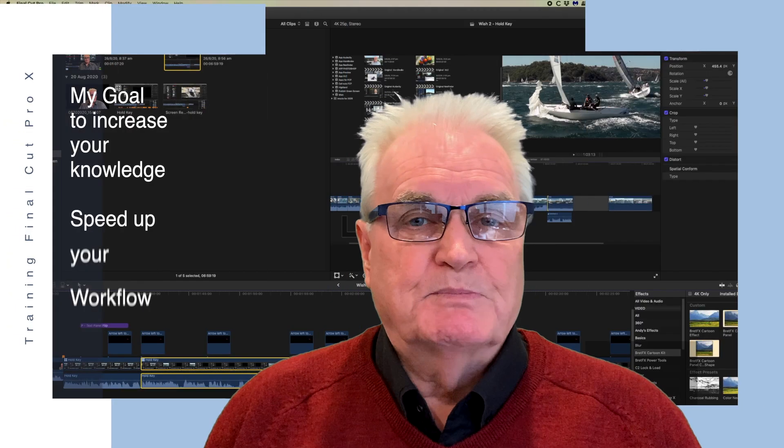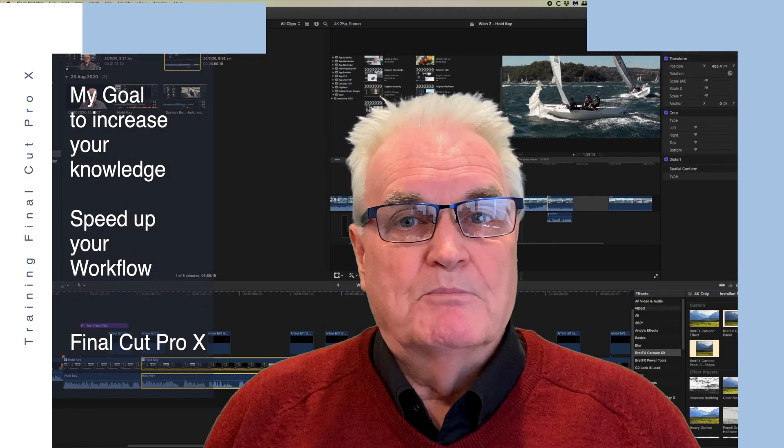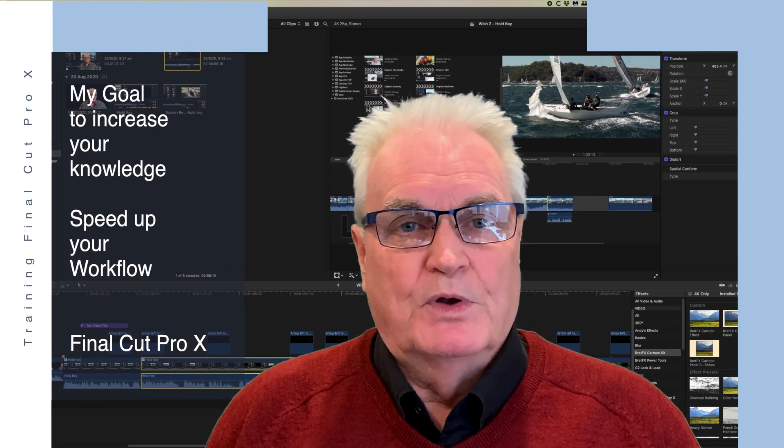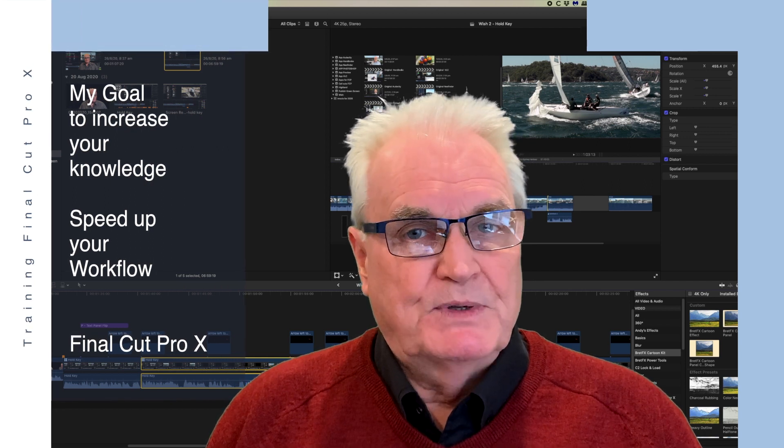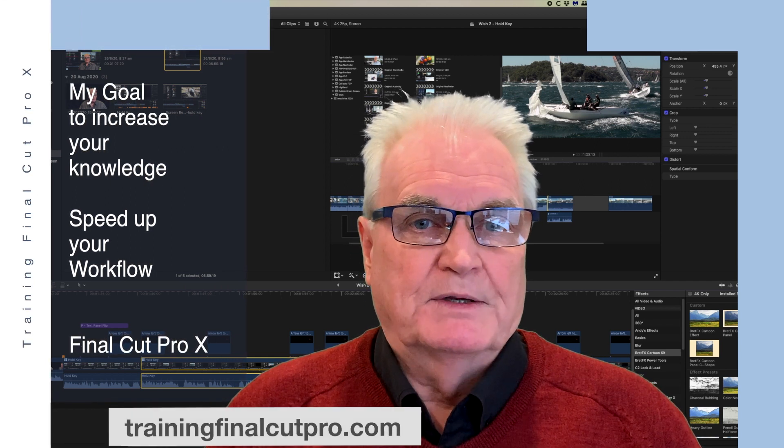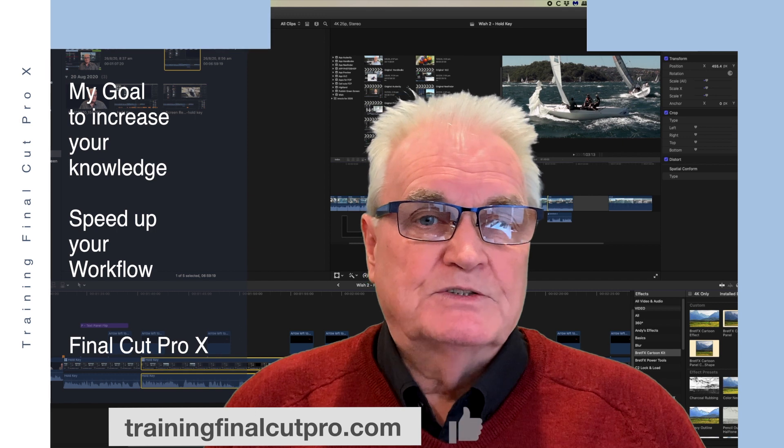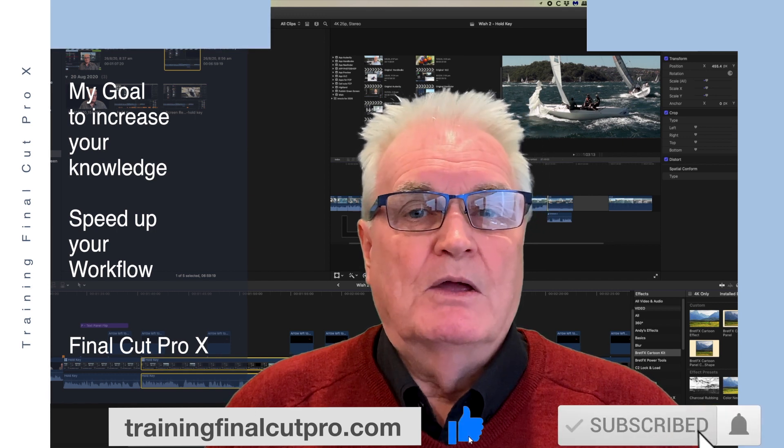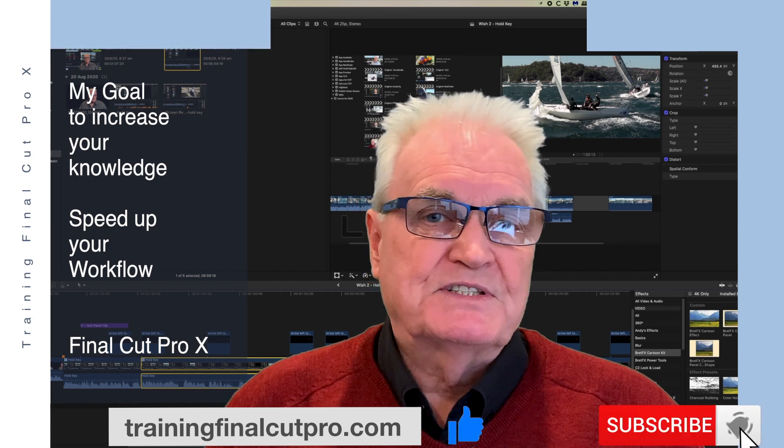I'm Bruce McBride and my goal is to improve your knowledge, speed up your workflow in Final Cut. So please like, subscribe and press the bell.